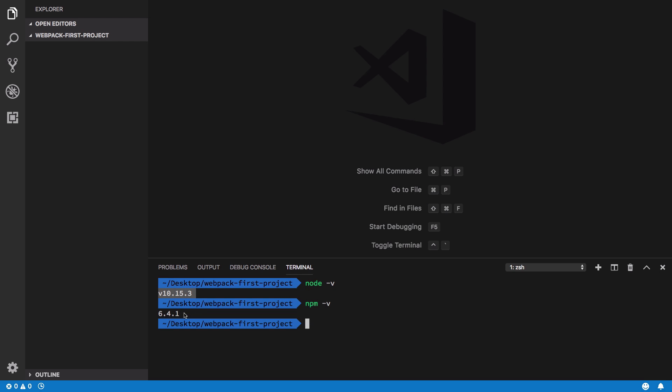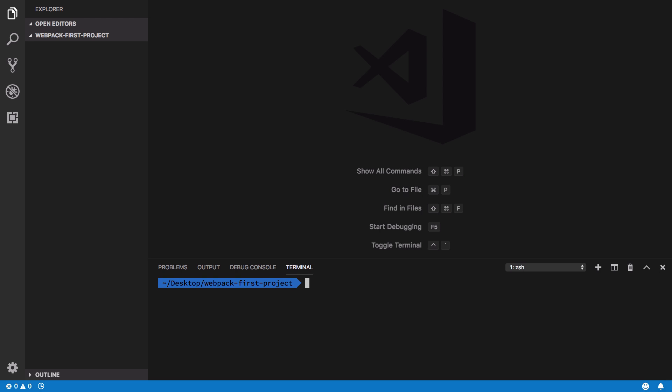Once you see that you have node and npm installed, these need not be exactly same as mine, but just make sure that you're running at least above node 10 or node 8 and npm version 5. Just make sure you're above that.